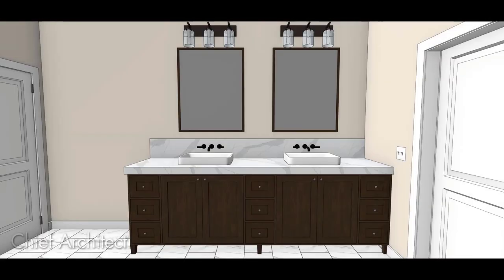In this video, we're going to cover how to design a custom vanity with two sinks in it. When designing custom vanities, it is important to consider how the vanity is going to be ordered. If the vanity is going to be ordered as multiple cabinets assembled on site, it's better to design it as individual cabinets. In this example, we're going to assume the vanity is ordered as a larger single unit ready to fit into place.